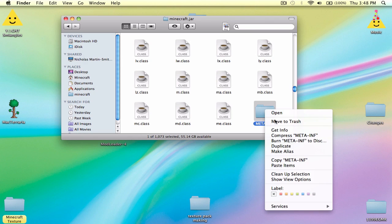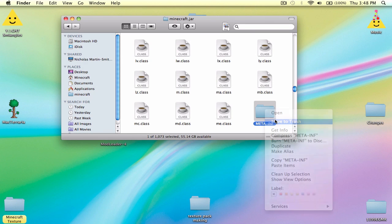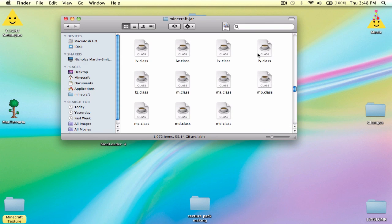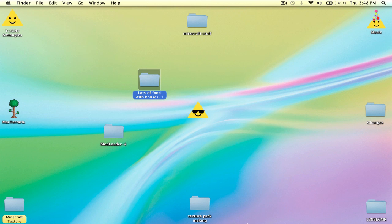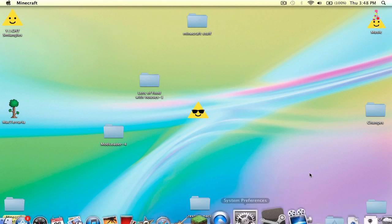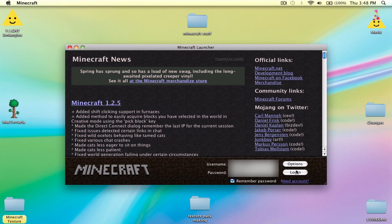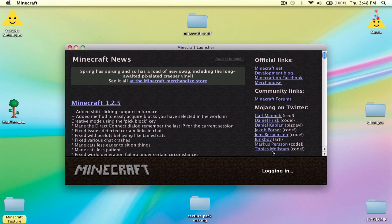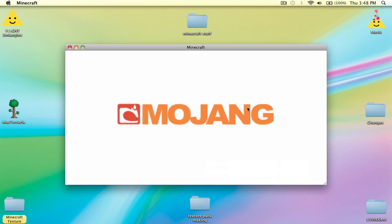Then, most importantly, go to META-INF and move that to trash, because you don't want it anymore. Let's see if it works or if it gives you a black screen — but I will tell you that it works.